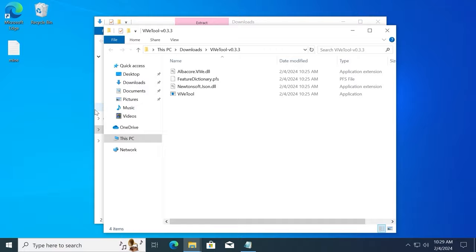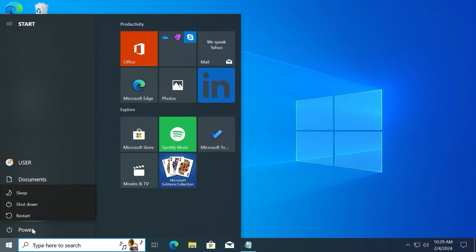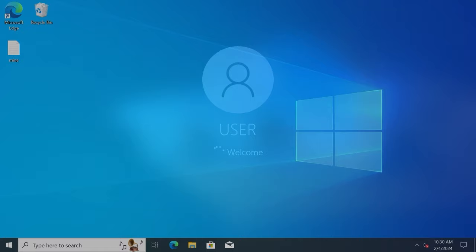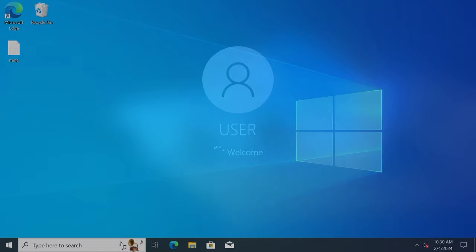Before proceeding to the next stage, it's necessary to restart the system. So click on the power and select restart. After restarting the system, you need to do the last step.